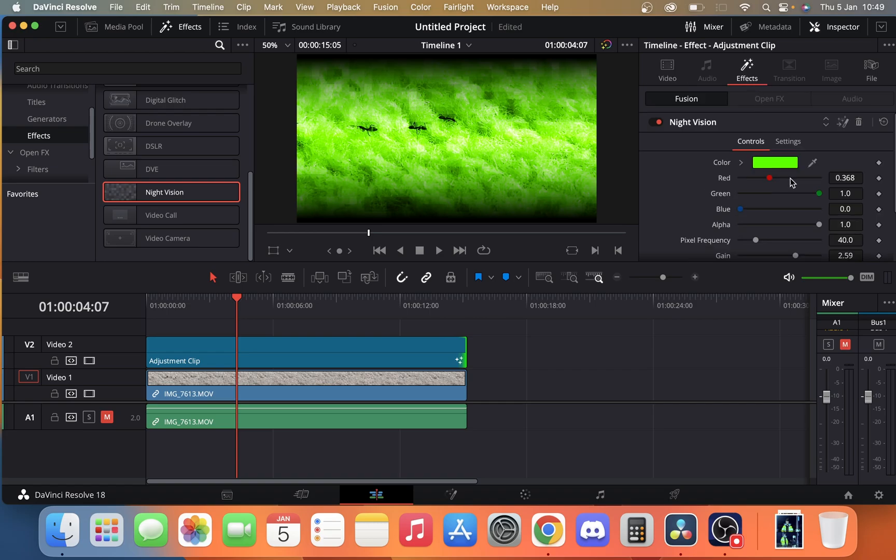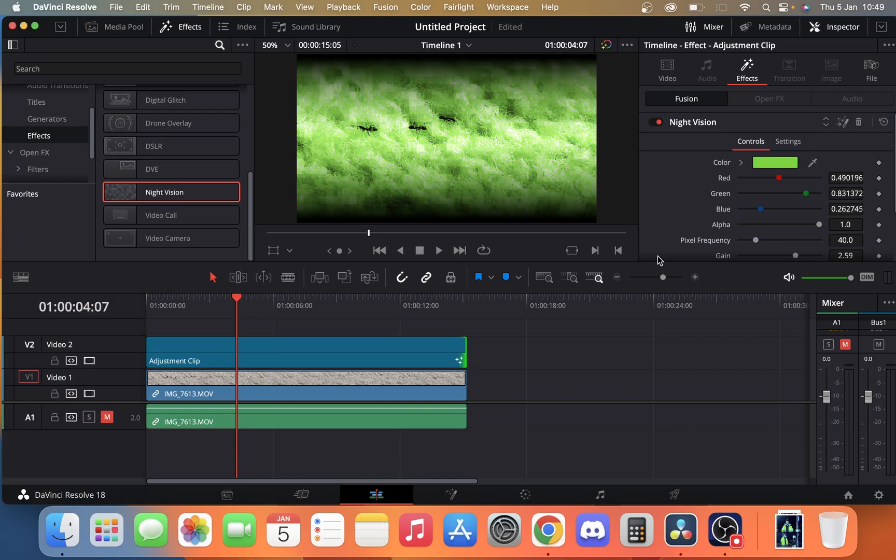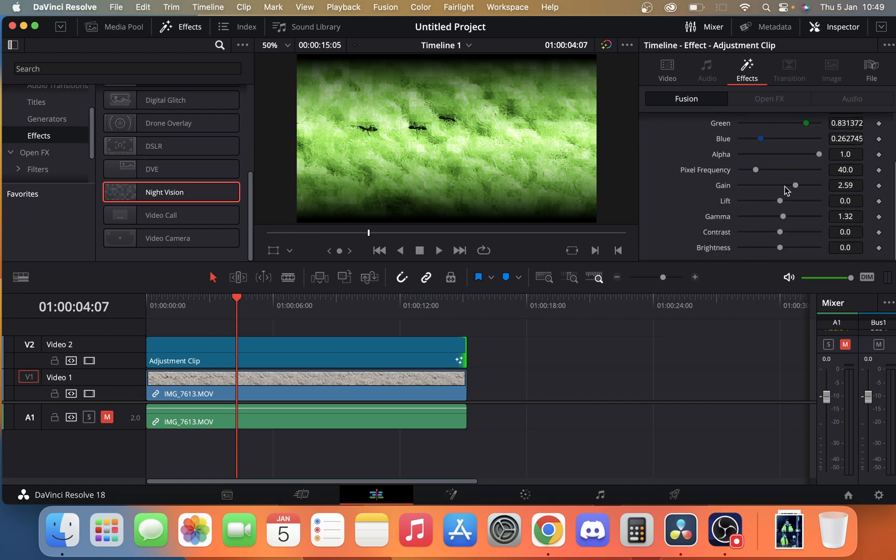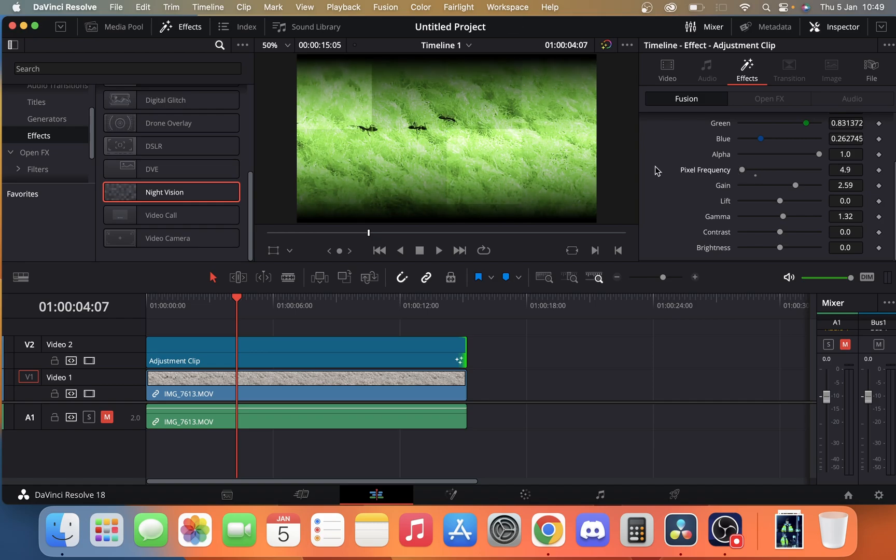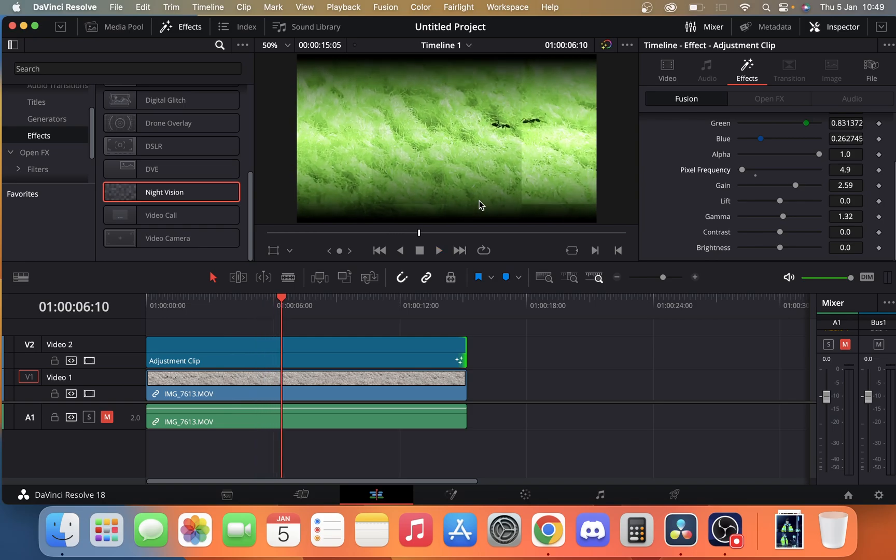You can change some different settings, you can change the colour of the night vision. Let's say maybe you want it a bit darker, you can click that. You can also change some of the other colours, the grain, so change the pixel frequency. So maybe you want it a little bit less pixelated. You just have it like that. As you can see there, that changes.